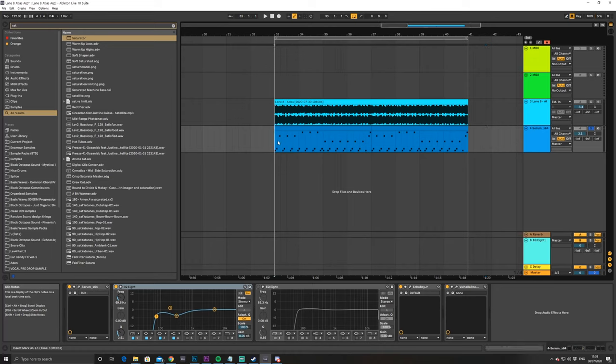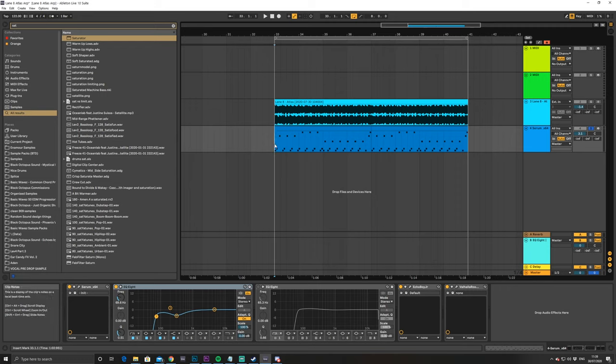Hey guys, Bound2Divide here, and today I'm going to show you how to make Lane 8 Atlas's Pluck in Serum. It sounds like this.